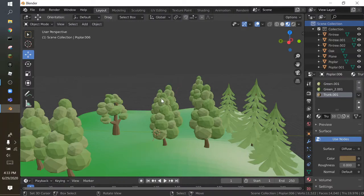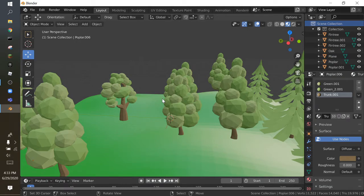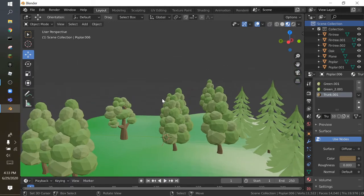Hello everyone and welcome back to a brand new Blender tutorial. We are here once again on Blender 2.8, and this time we're going to show you guys how to make day and night in Blender, which is pretty cool. I have been making a project about Siren Head lately, and many of you guys are probably saying: why are you making Siren Head?